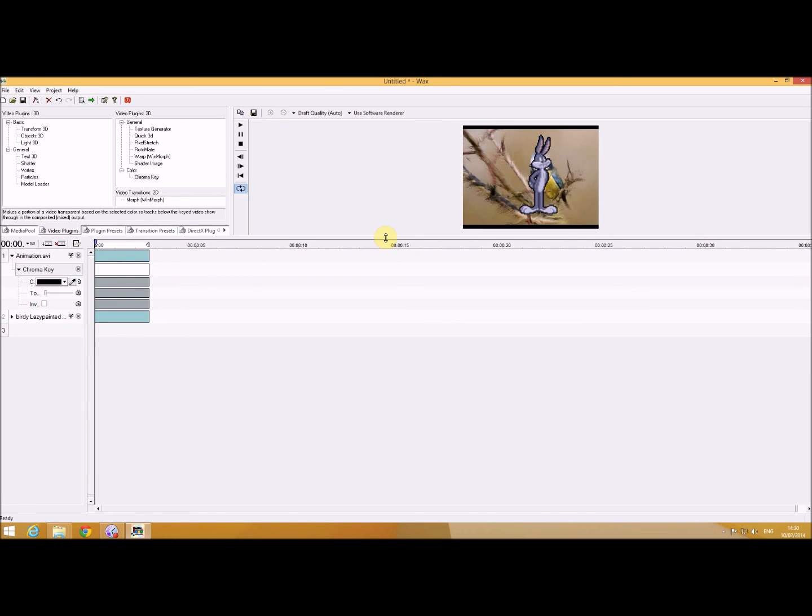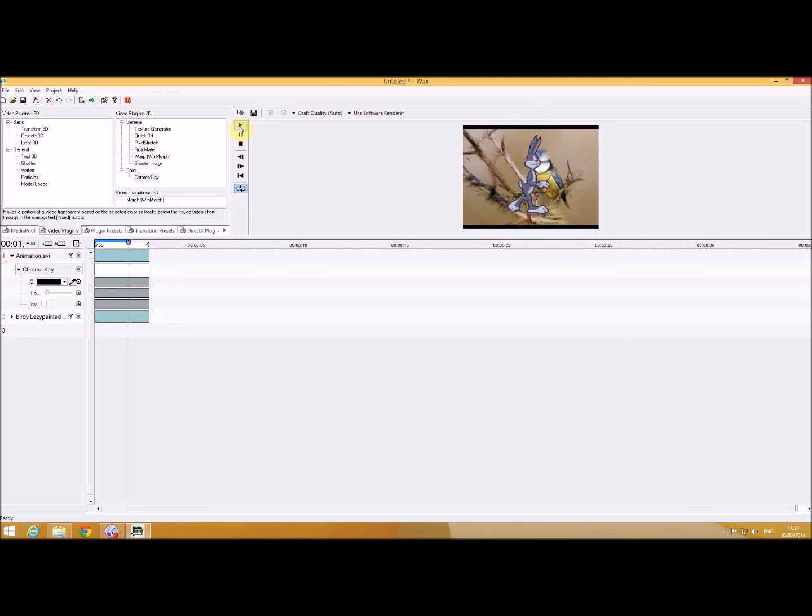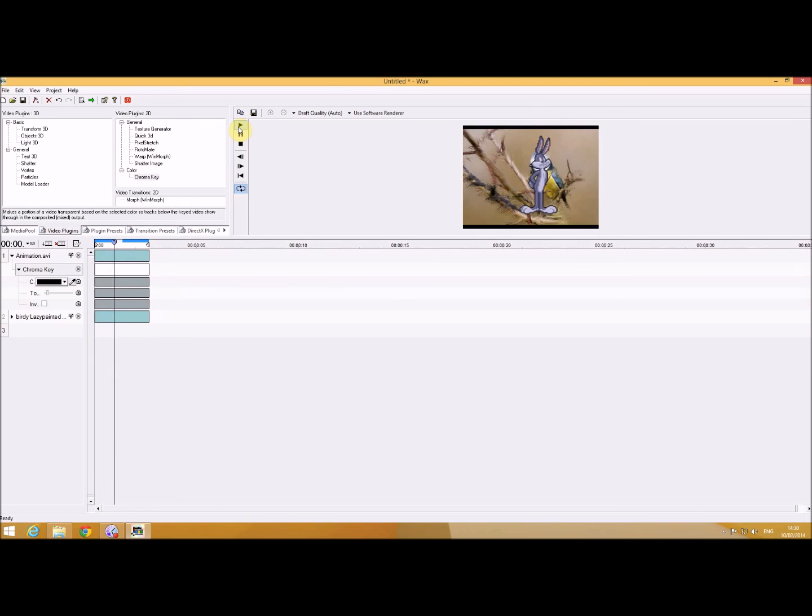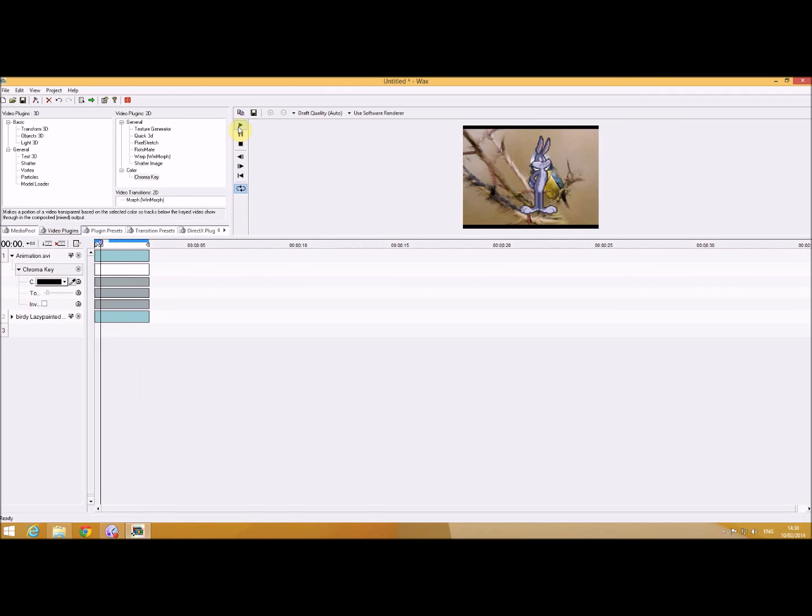And as you can see, I can now lose that. I can just tweak that a little bit. Now when I play it, I've now got an animation over my cartoon.